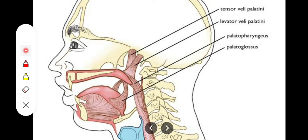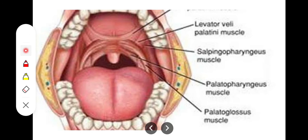The palatopharyngeus muscle arises from two fasciculi: the anterior fasciculus from the posterior border of the hard palate, and the posterior fasciculus from the palatine aponeurosis. Both fasciculi descend and insert on the posterior aspect of the lamina of the thyroid cartilage and on the wall of the pharynx near its median raphe. The palatoglossus and palatopharyngeus muscles form the anterior and posterior tonsillar pillars, between which lie the palatine tonsils.